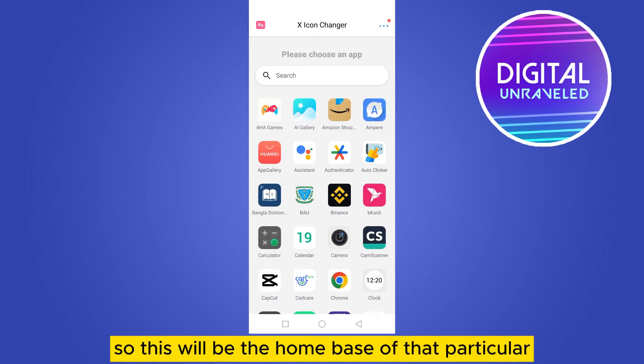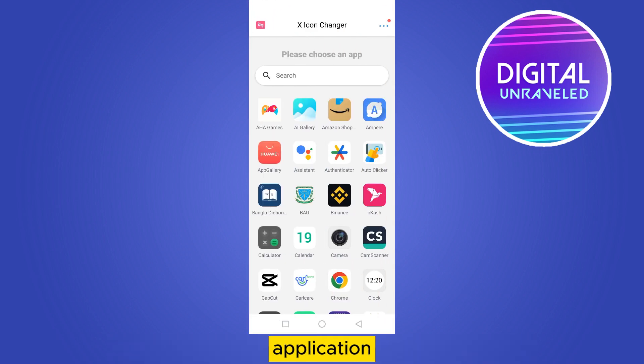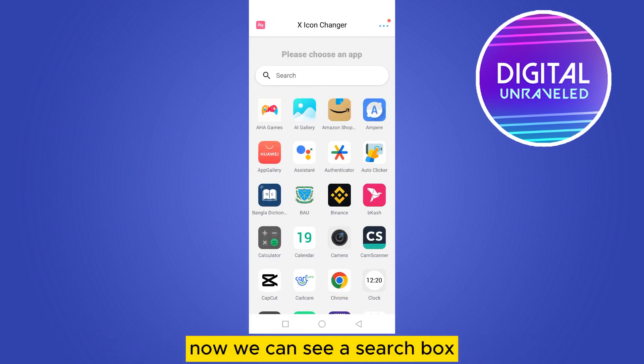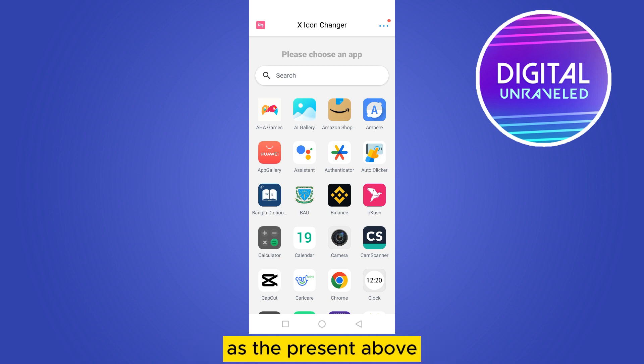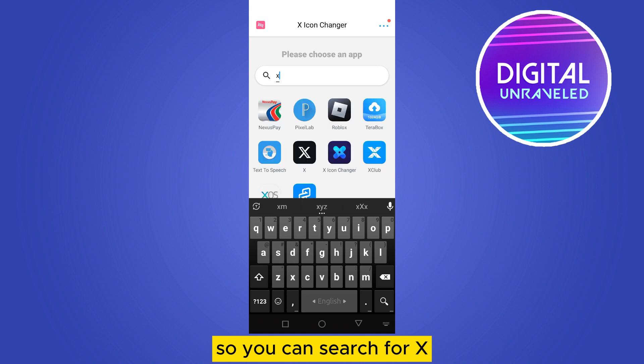This will be the home page of that particular application. You can see a search box — you can search for Twitter. Since the present name of Twitter is X, you can search for X here.